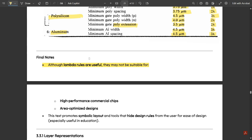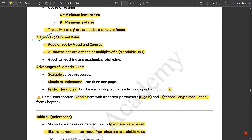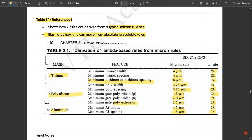That is all for this video. We have discussed the important layout design rules — what they are, their advantages and disadvantages — and compared the dimensions for different features such as thinox, polysilicon, and aluminum masking techniques based on micron rules and lambda rule sets. These topics are very important from an exam perspective, as any one of them could be asked as a ten-mark question.